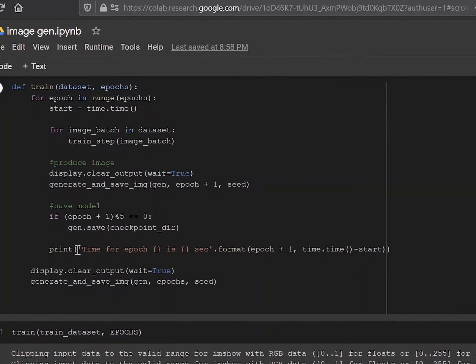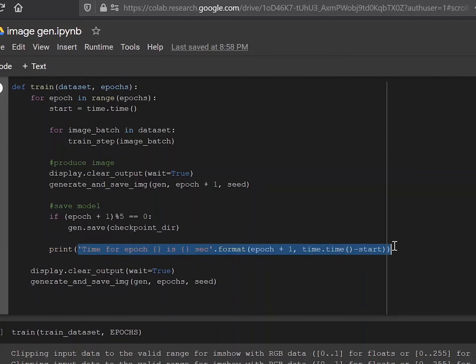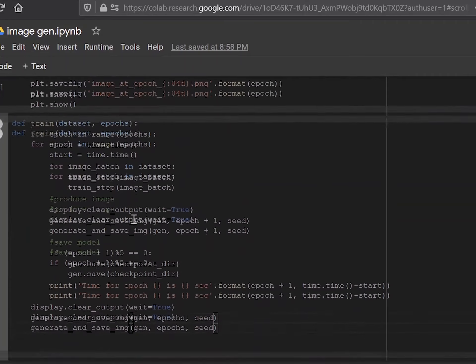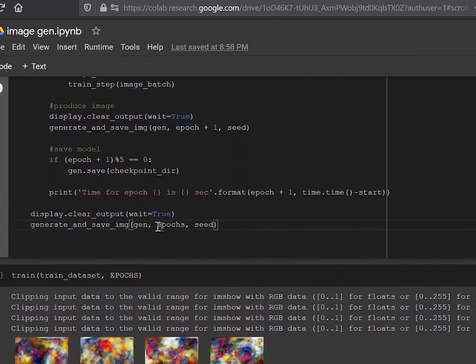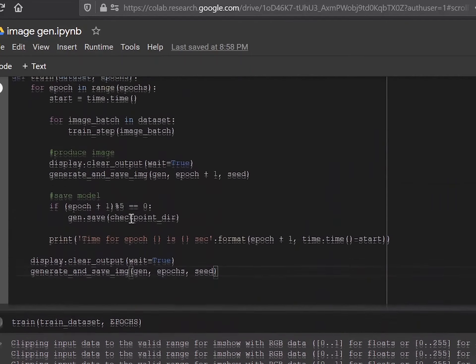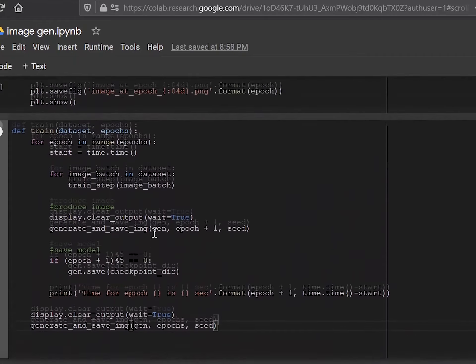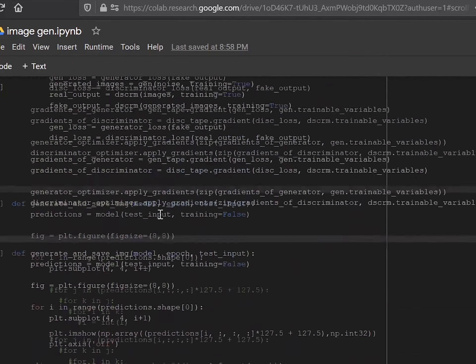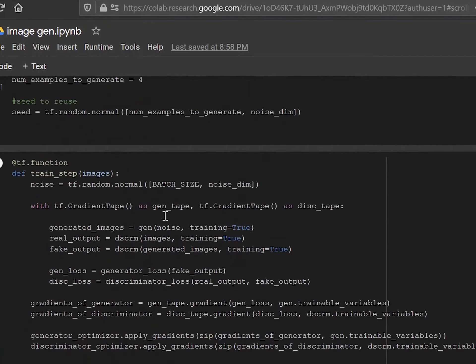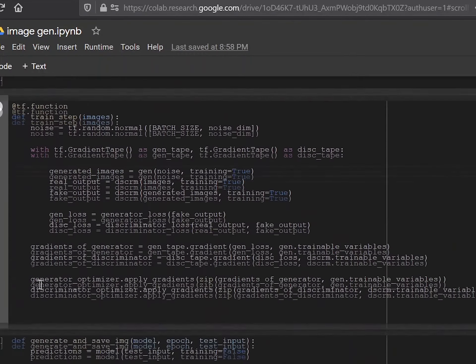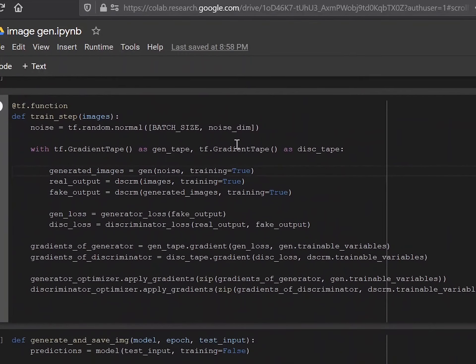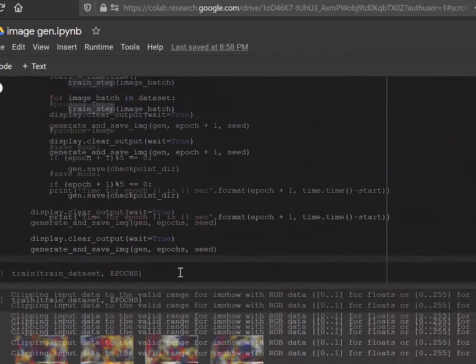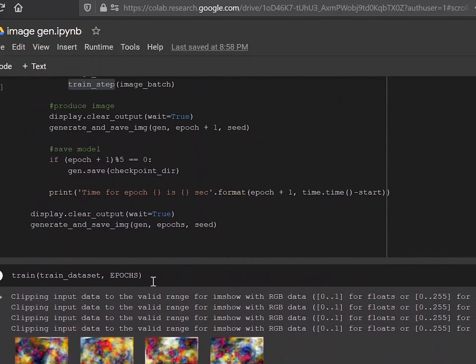And then this saves the model to the checkpoint directory that you have decided earlier. This is just another quality of life part of code. It just tells you how long each epoch takes and which epoch you're on. And then this again just clears the outputs for the next time you want to generate an image and generate and save image. And then after that, we just call the train function. Of course. The train step over here, in case you don't remember, is the function we defined over here, which was the thing that back propagates. So just keep that in mind. And you pretty much just do that.